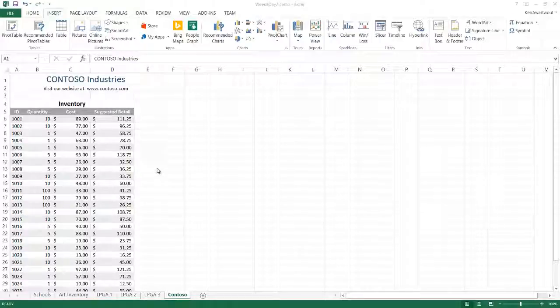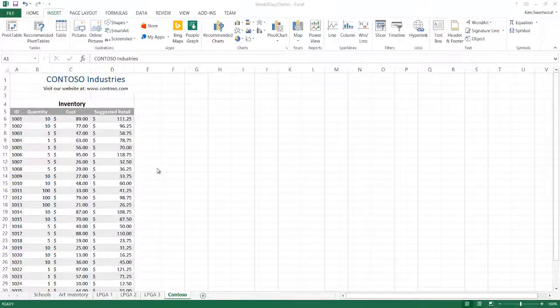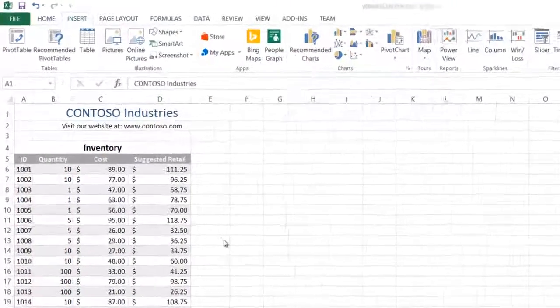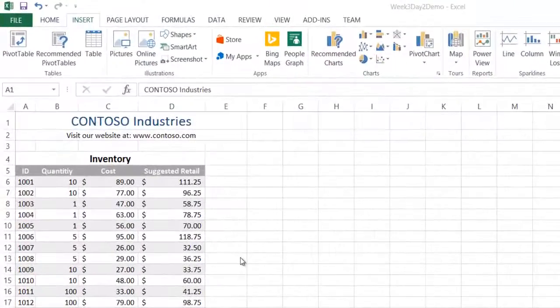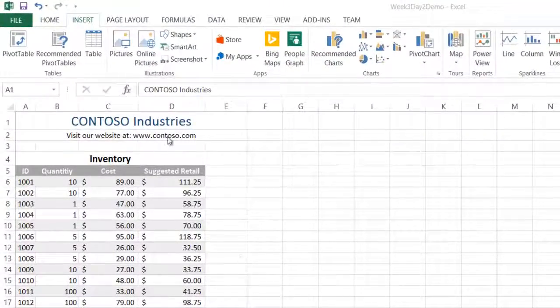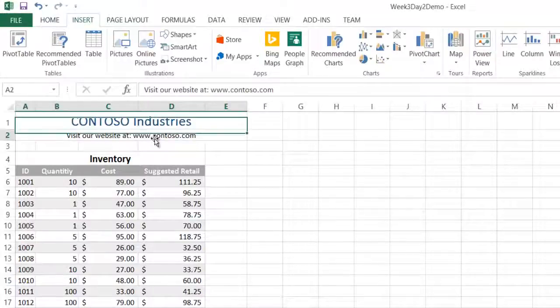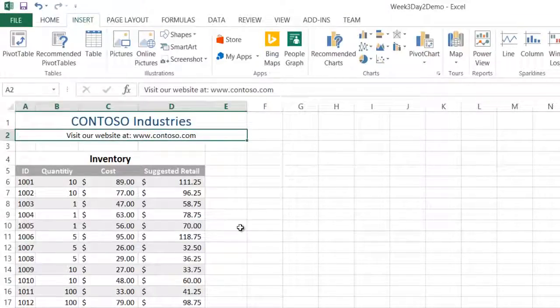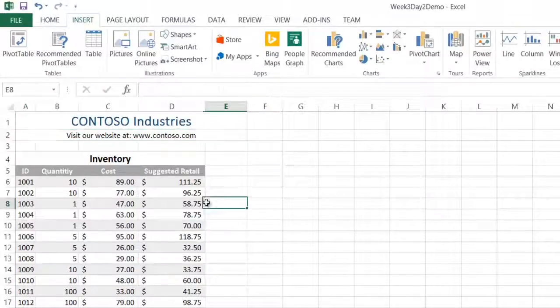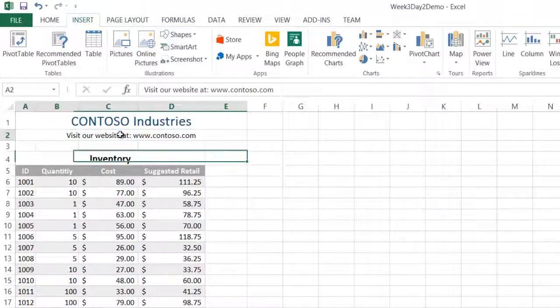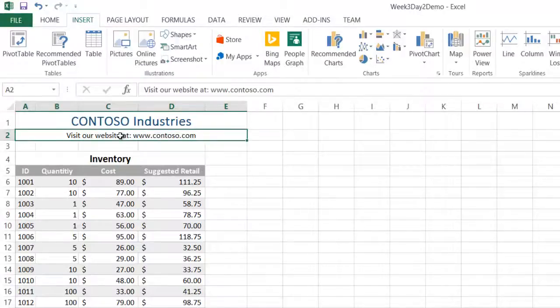Hello. Today we're going to talk about inserting a hyperlink into an Excel worksheet. I've got a worksheet here and let's say that I'd like to have this text here point to an actual web link. Let's say I want to make this a clickable link.